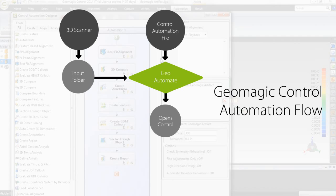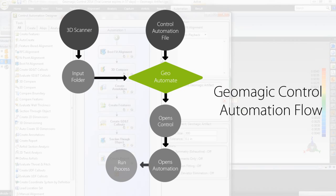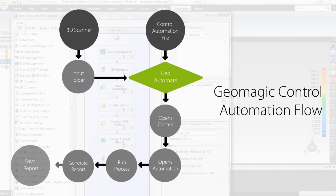When they are, Control imports them, loads the inspection file, runs the inspection process, and saves a report. It then goes back to watching the folder and repeats this process until the user stops it.